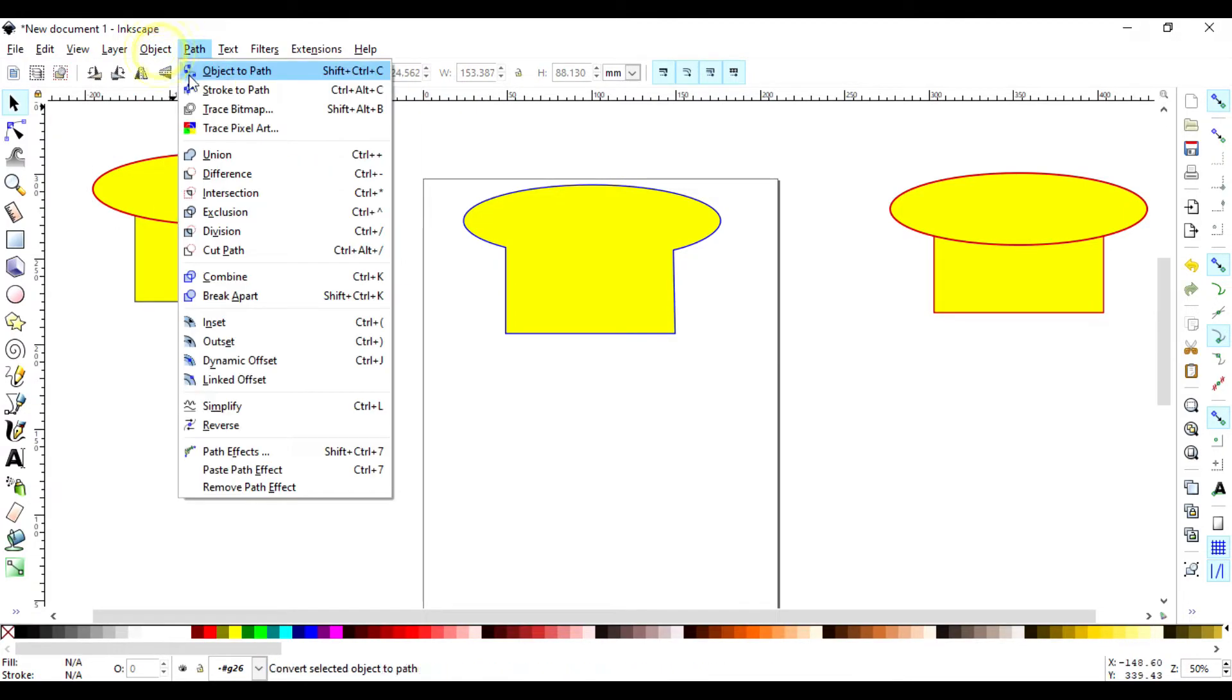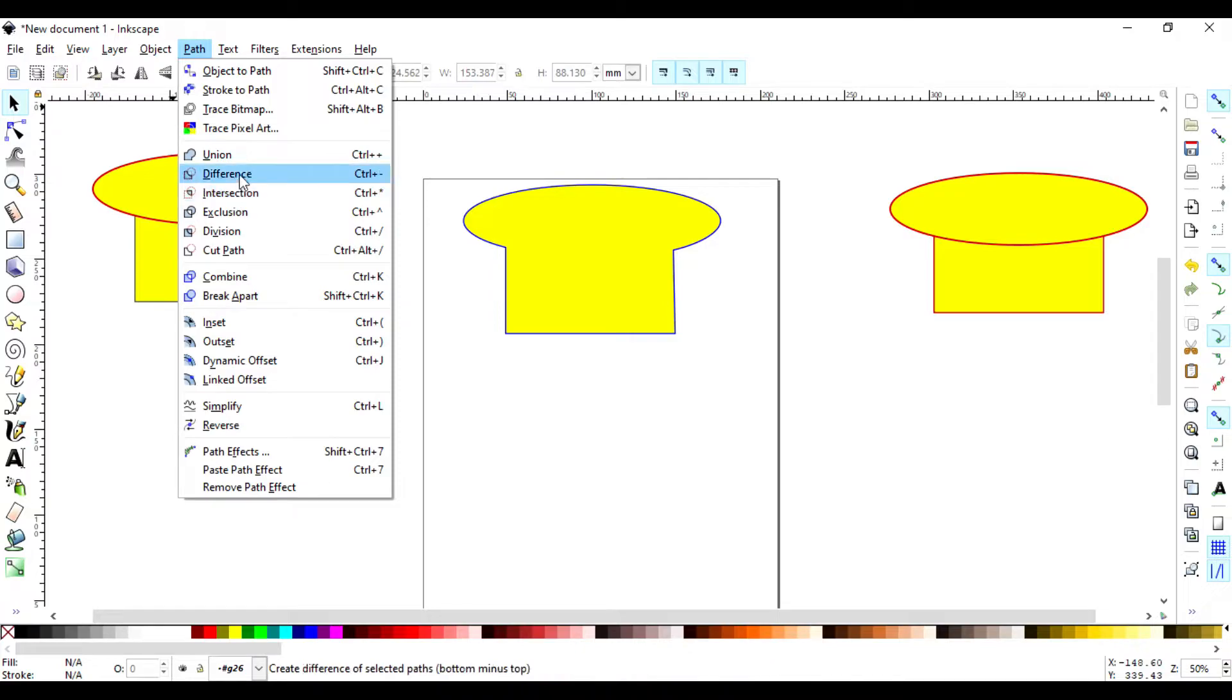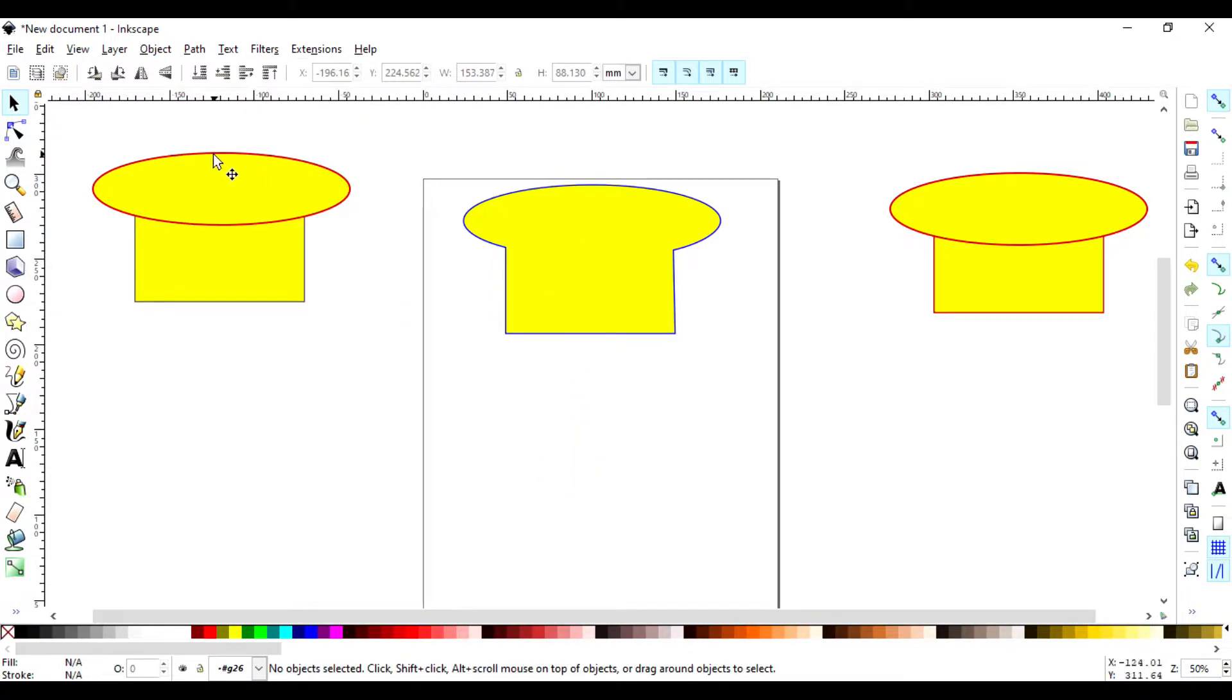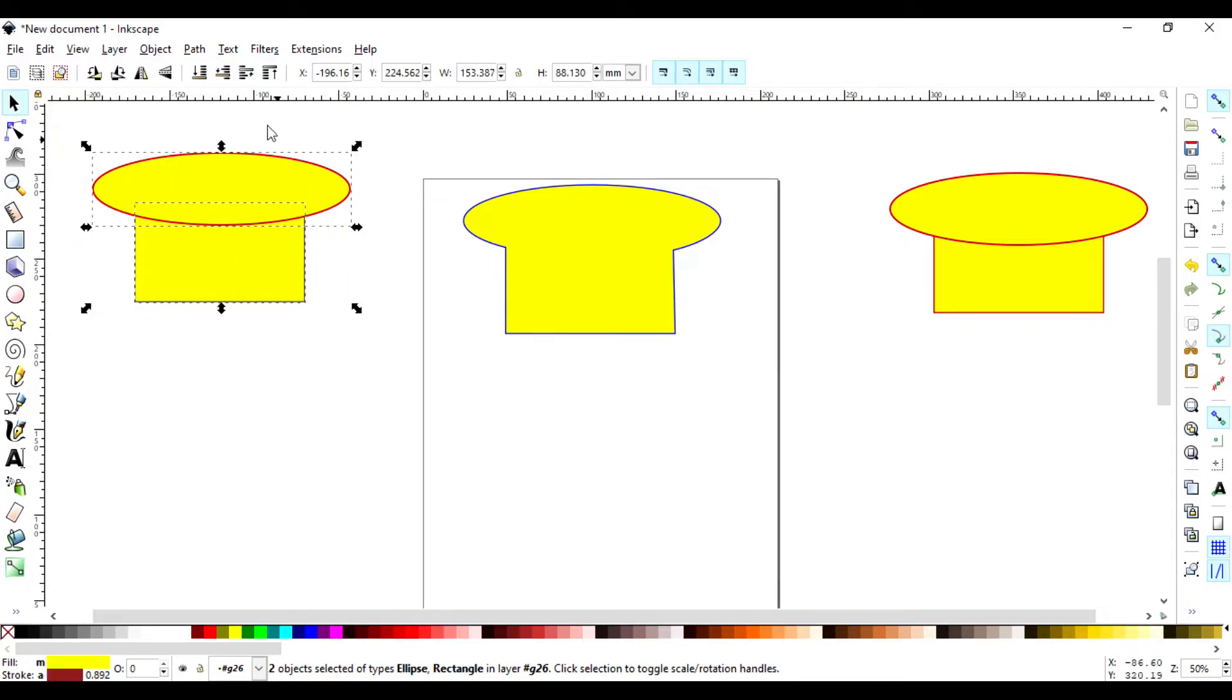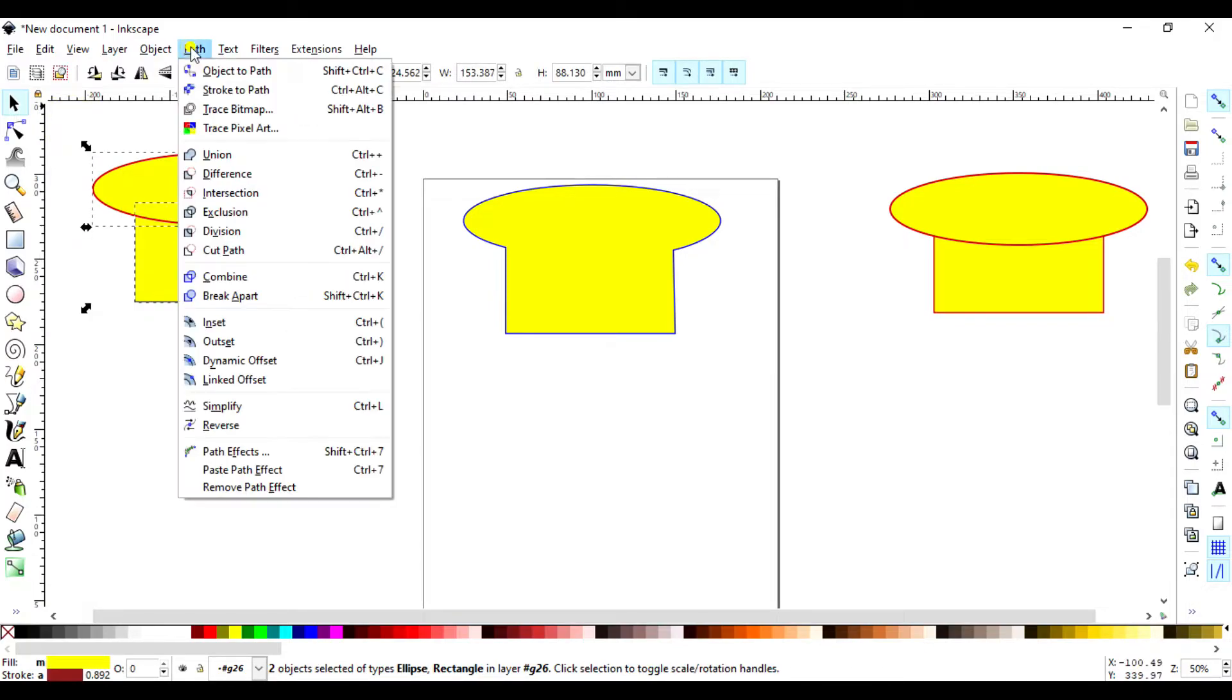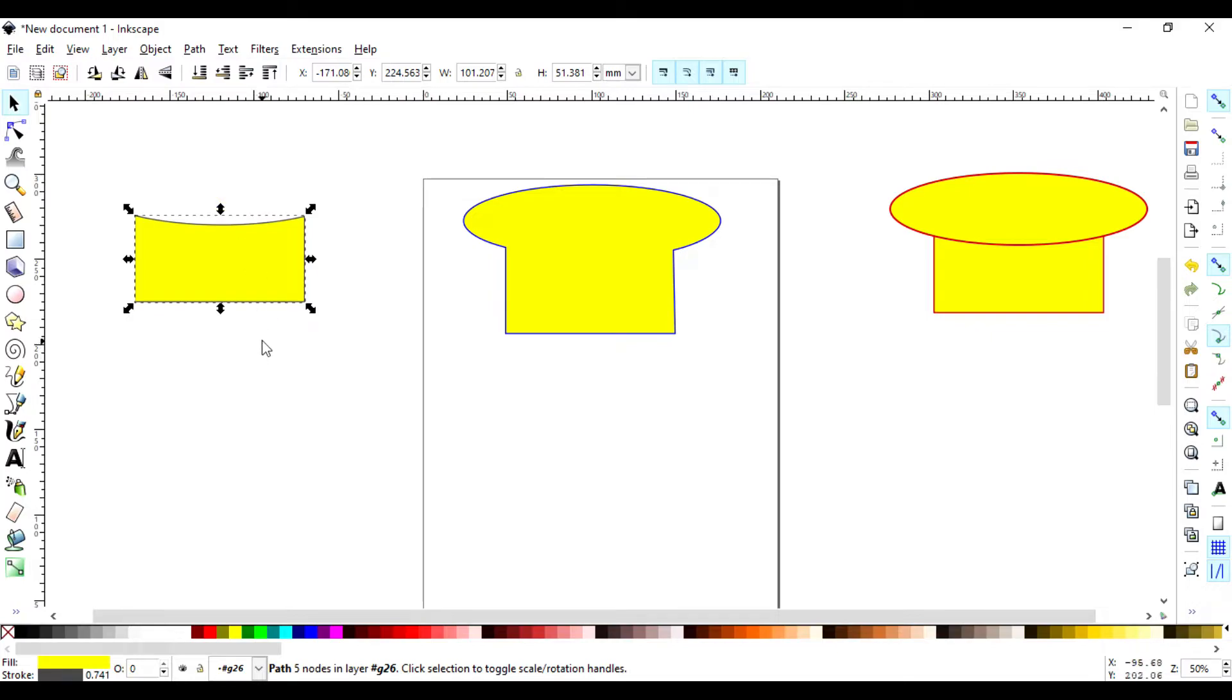So another thing we have here is the Difference. So Difference is like the opposite of Union and this is how it works. I select that then I'm clicking on the Difference.